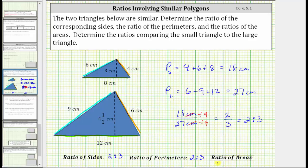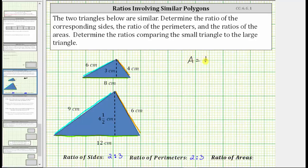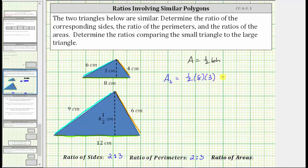Now we will determine the ratio of the areas. The area of a triangle is equal to one-half base times height. So the area of the small triangle is equal to one-half times the base of eight centimeters times the height of three centimeters. One-half times eight times three gives us the area of the small triangle. One-half times eight is four, four times three is twelve. The area of the small triangle is twelve square centimeters.